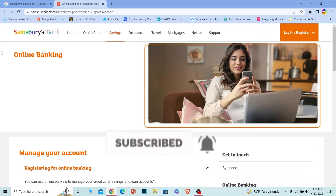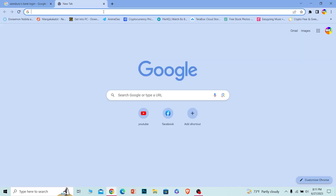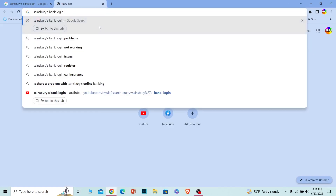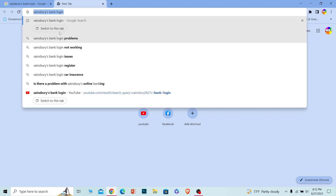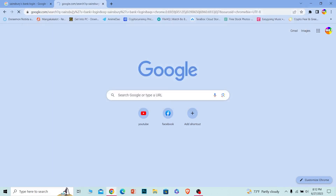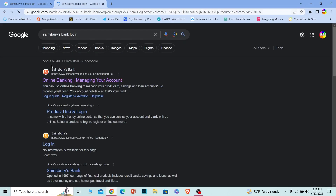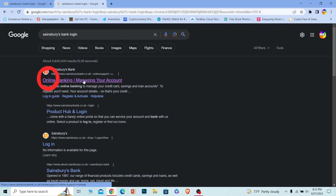Let's move on. First step: after opening up your browser, you want to search for 'Sainsbury's bank login'. Make sure you write this correctly — pause the video to see what I've written — and just search for it.